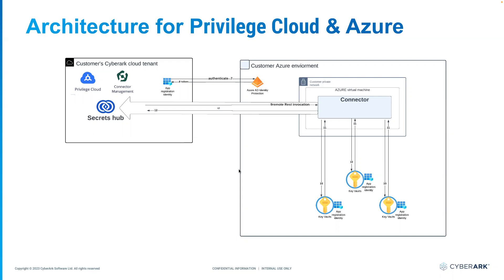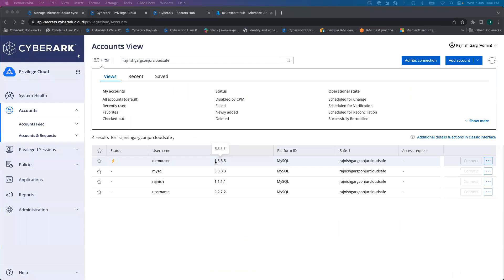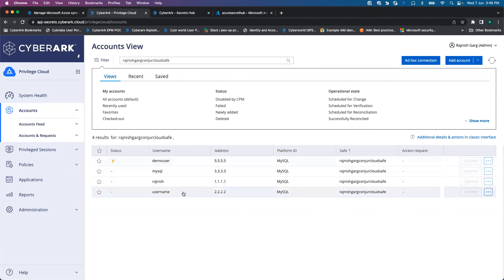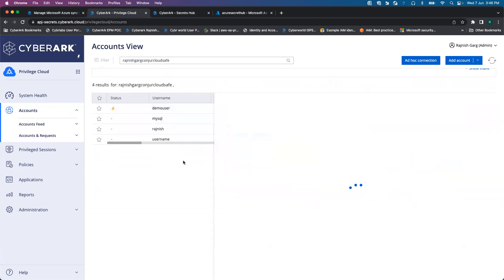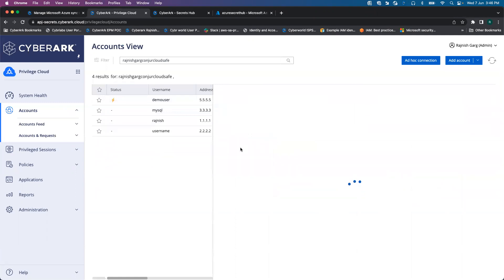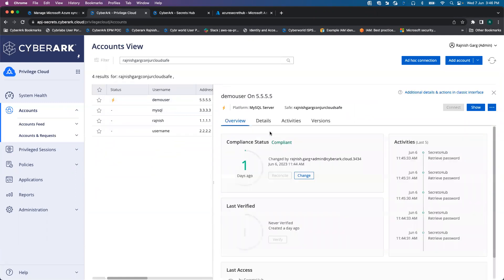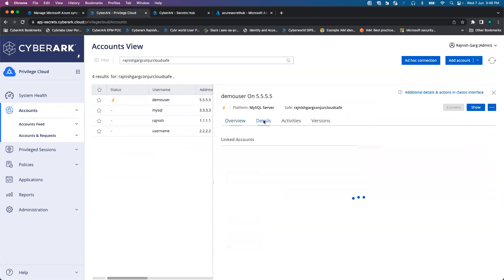Let's jump onto the demonstration. For today's demonstration, there is one safe called Rajneeshkar Conjure Cloud Safe. We are going to focus upon this particular safe, and there are four different privileged accounts that exist. Let's look into one of the privileged accounts where the username is demo user.